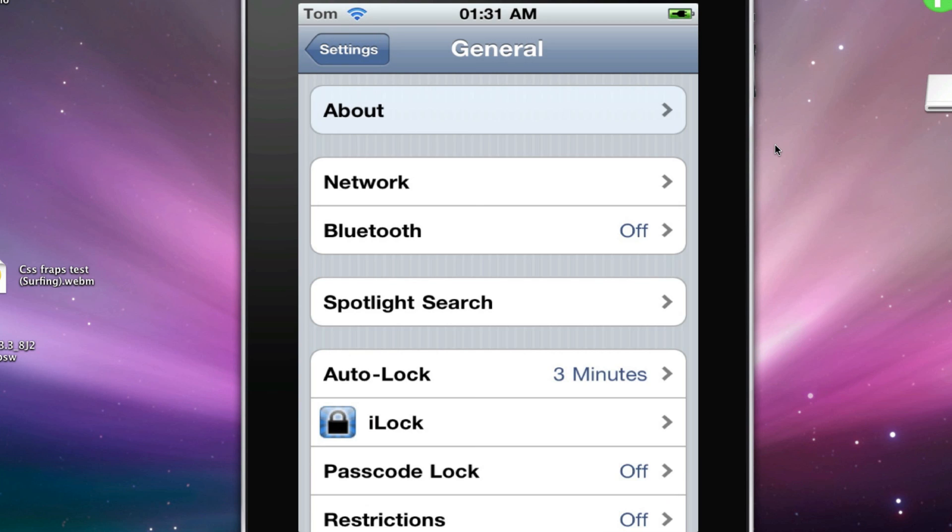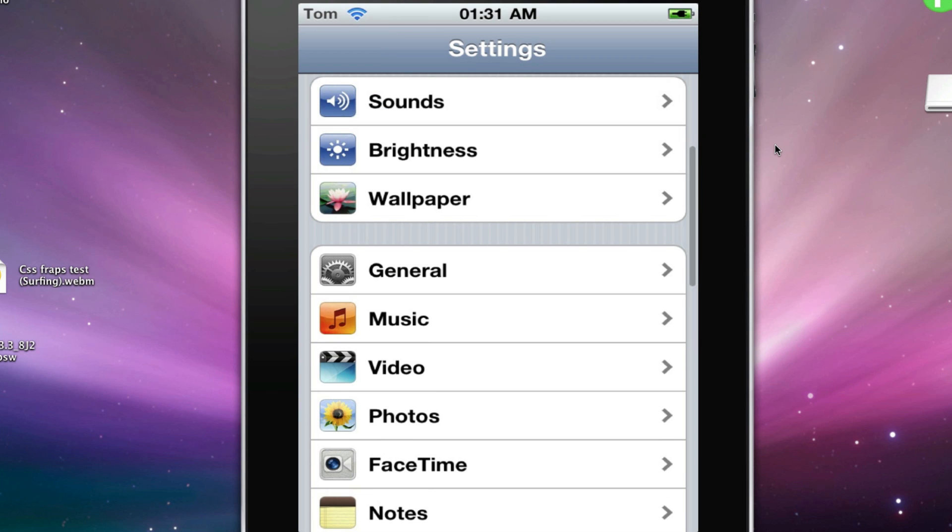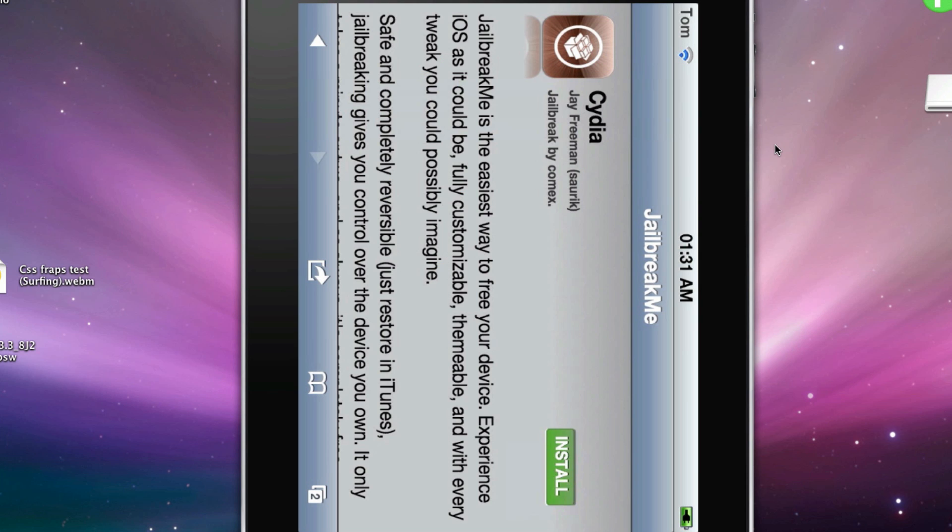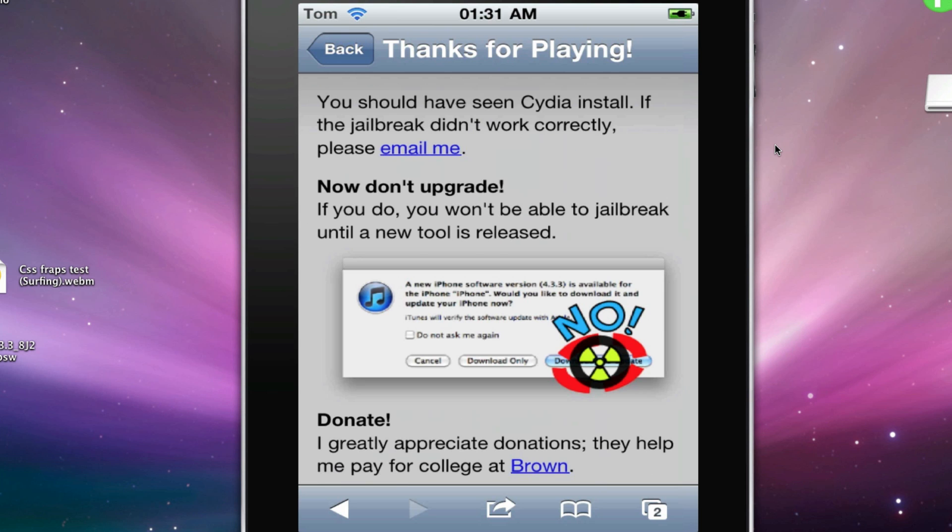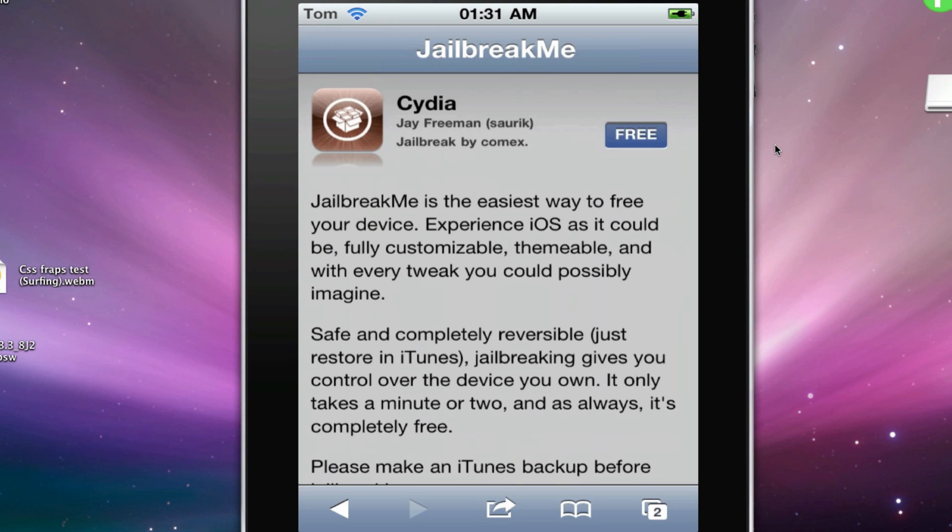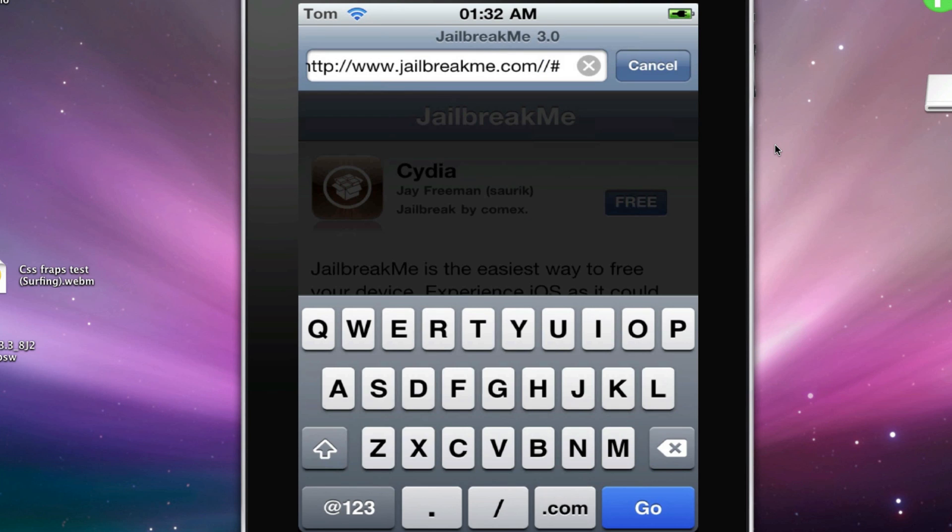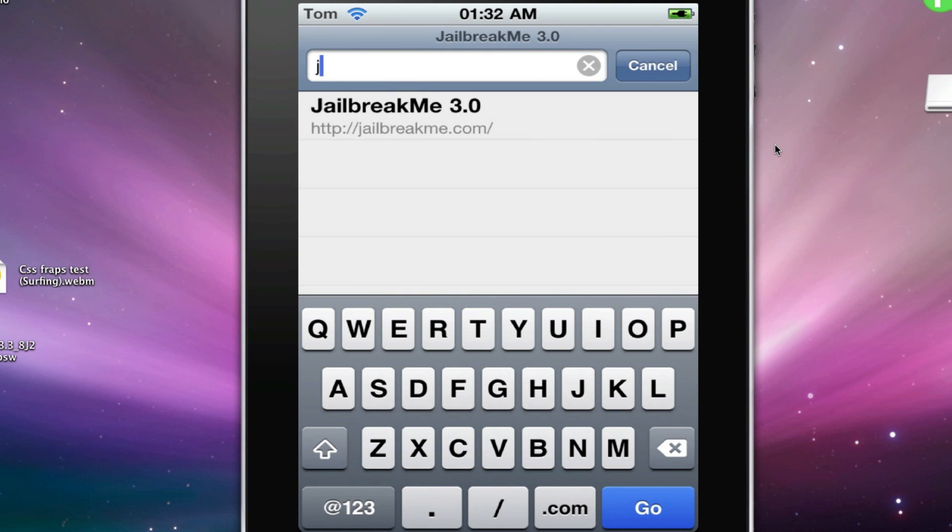Alright, so now I'm going to Safari. This is the site that you'll be going to: jailbreakme.com.